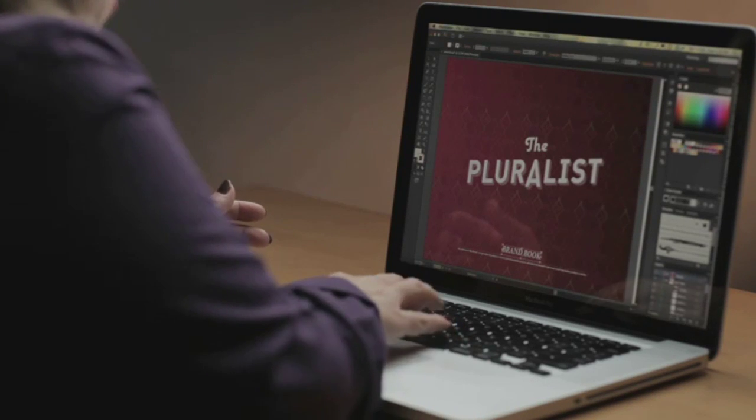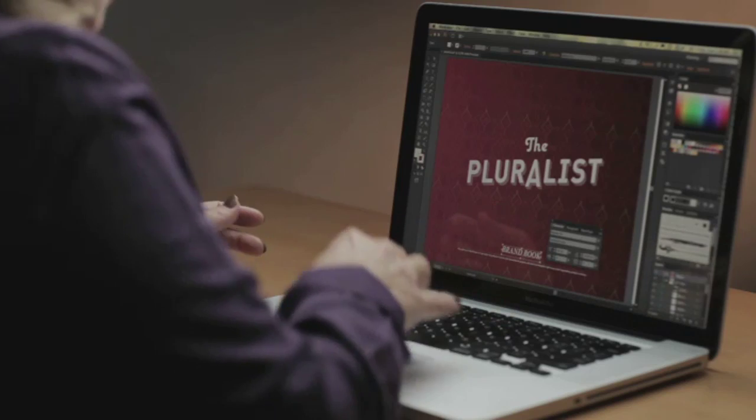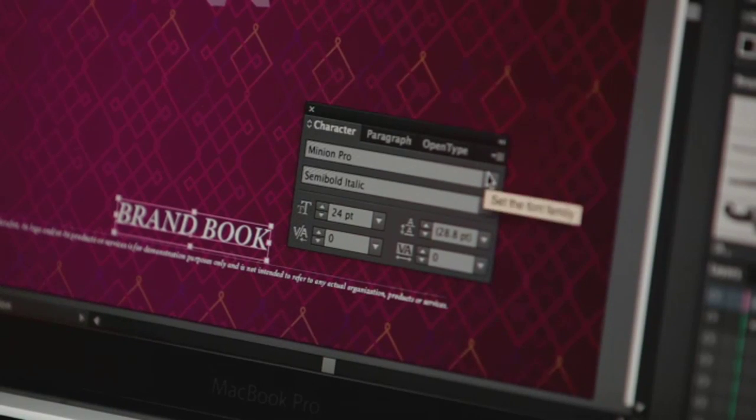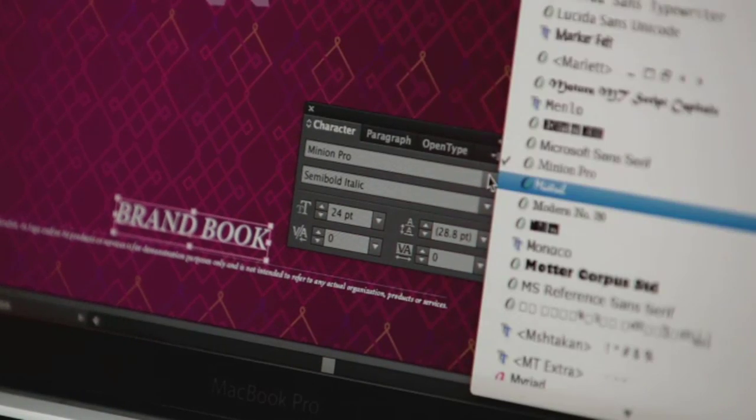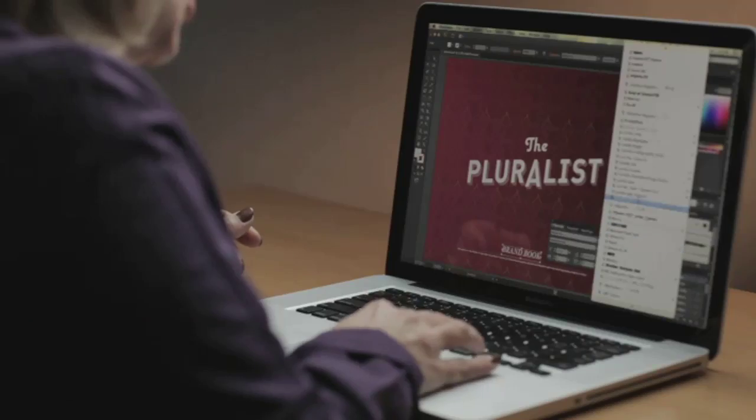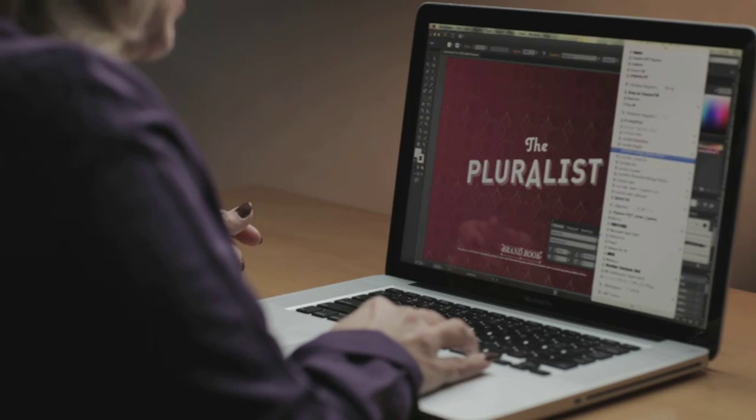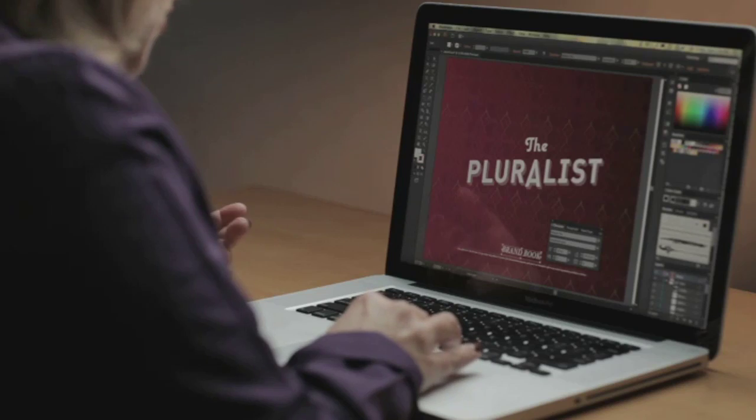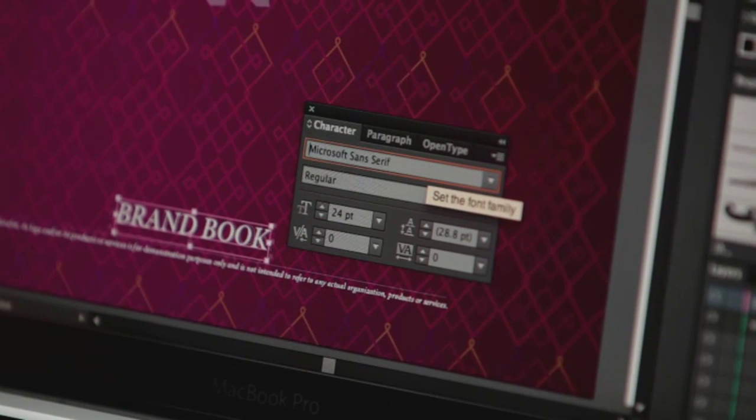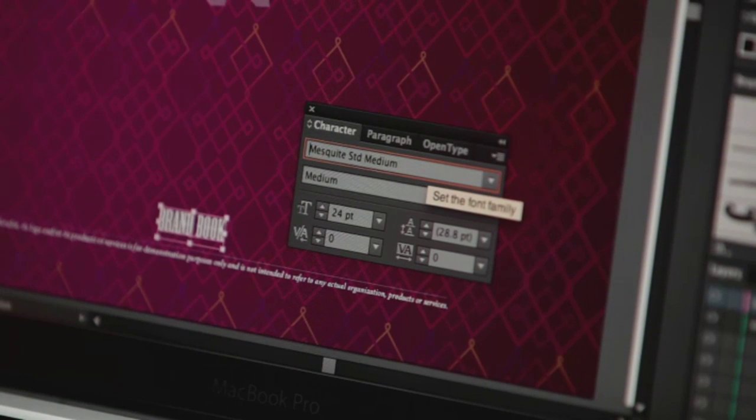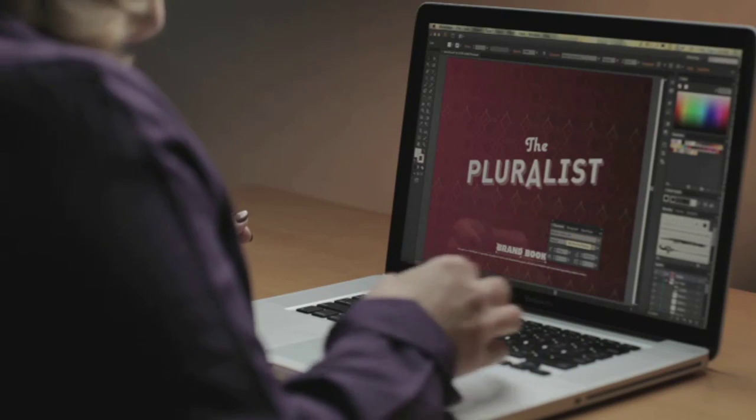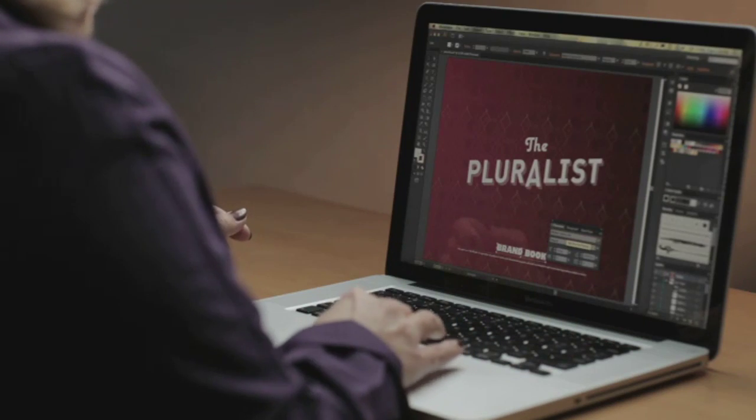I'm going to select this object and open up the character panel. You'll see that now on Mac and Windows, your font list is available previewing the actual font. The other thing we've done is, on both Mac and Windows, you can now scroll through and apply your various fonts by using the arrow keys.